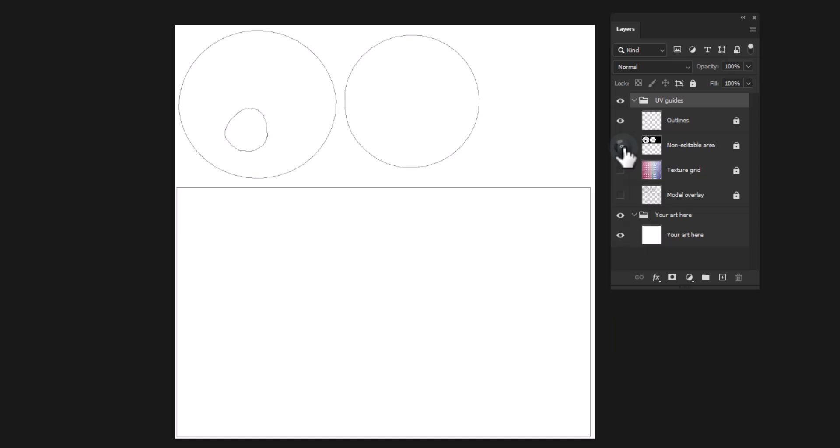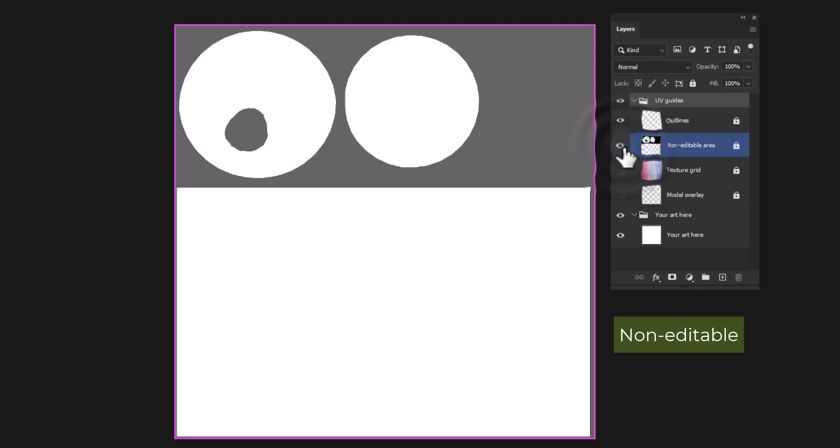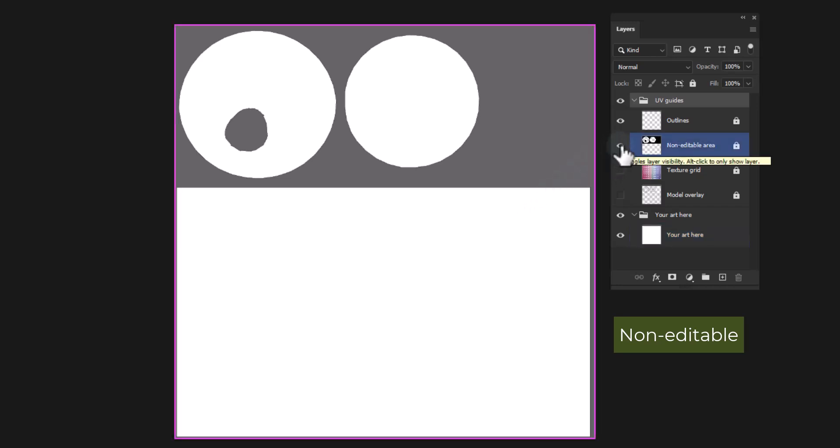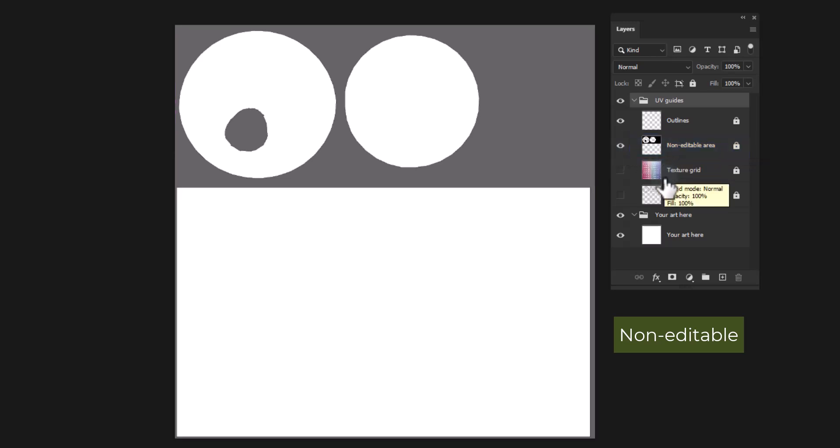Non-editable area: UV space is always in a 1-to-1 ratio space, so UVs often don't use 100% of the image area. The non-editable area layer shows which sections are outside of the UVs and won't show up on the model surface.